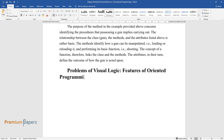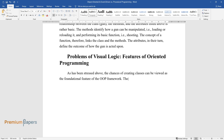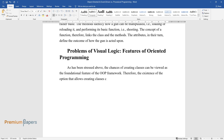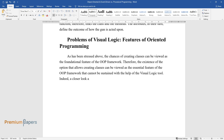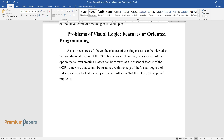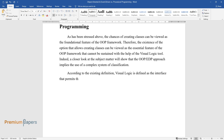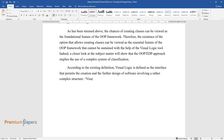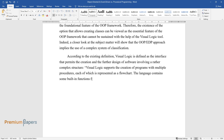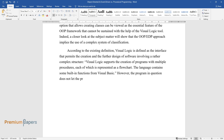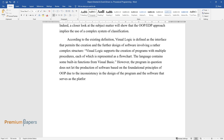Problems of Visual Logic Features of Object-Oriented Programming. As stressed above, the ability to create classes can be viewed as the foundational feature of the OOP framework. Therefore, this capability cannot be sustained with the help of the Visual Logic tool. A closer look reveals that OOP implies the use of a complex system of classification. Visual Logic is defined as an interface that permits the creation and further design of software involving a rather complex structure, supporting programs with multiple procedures each represented as a flowchart, and containing some built-in functions from Visual Basic. However, Visual Logic does not permit the production of software based on the foundational principles of OOP due to inconsistency in its design.